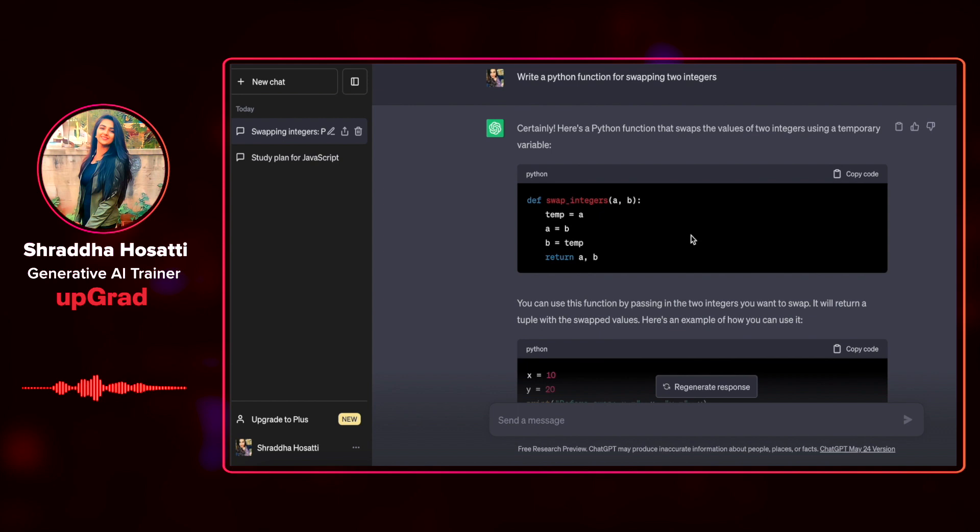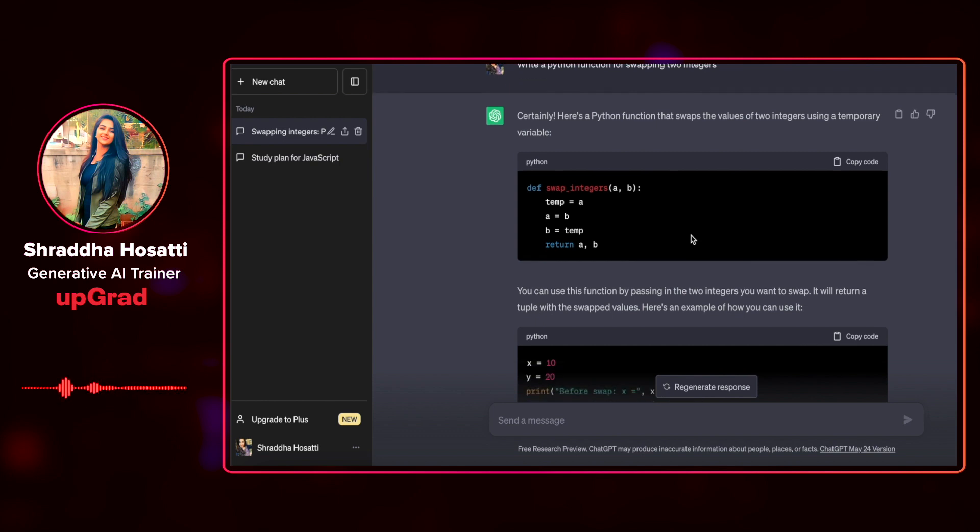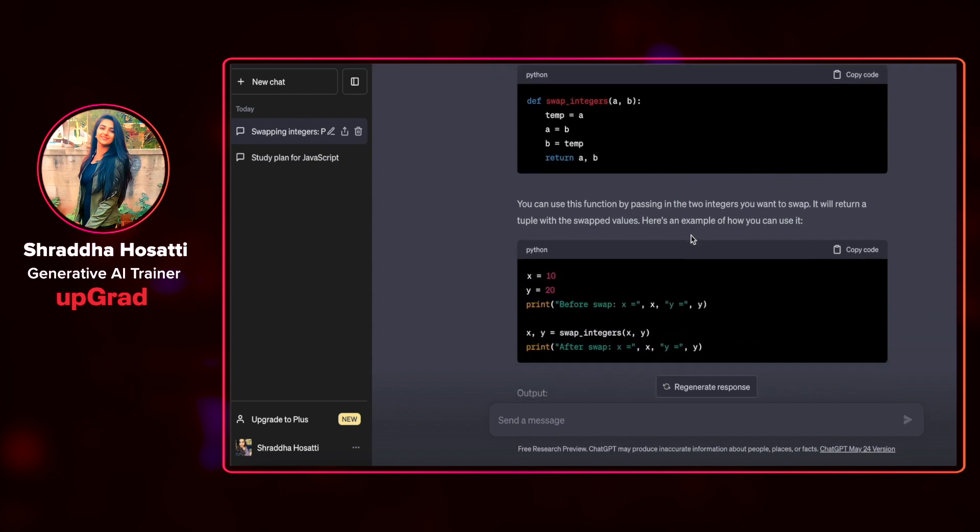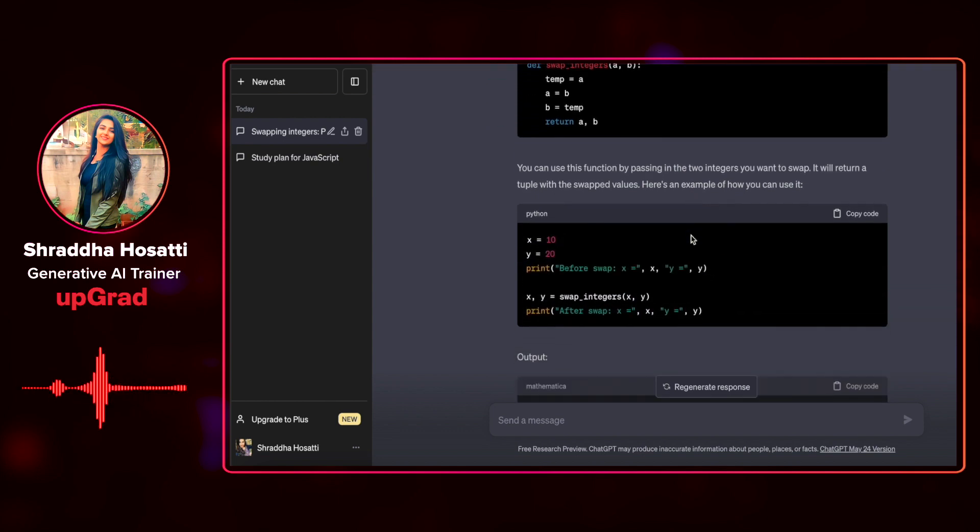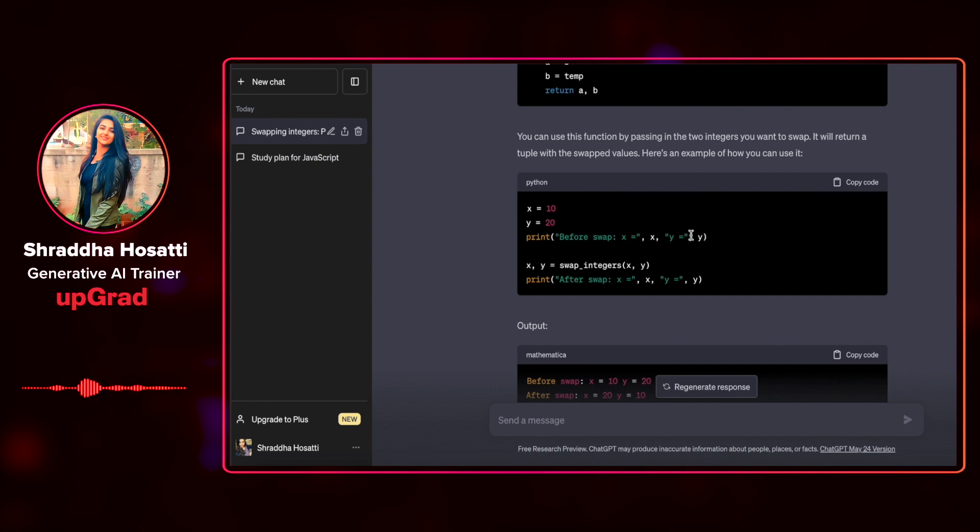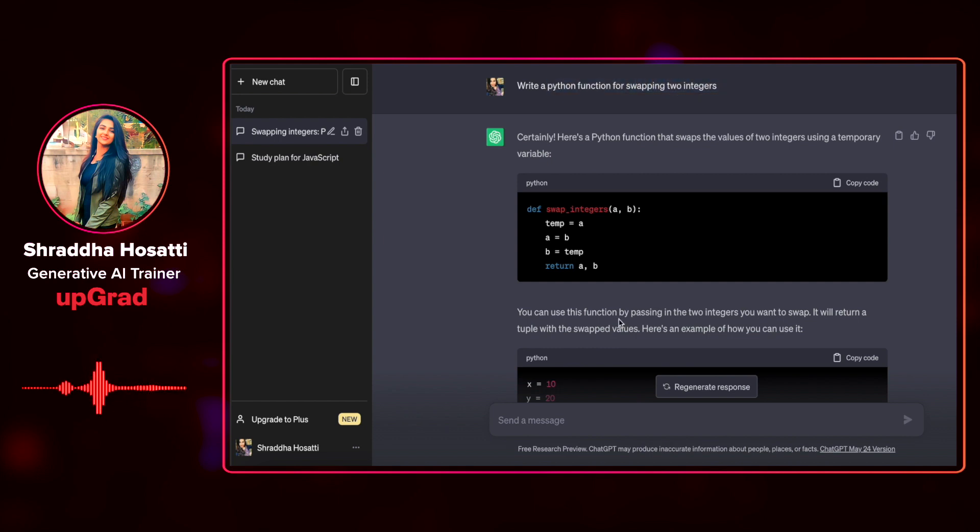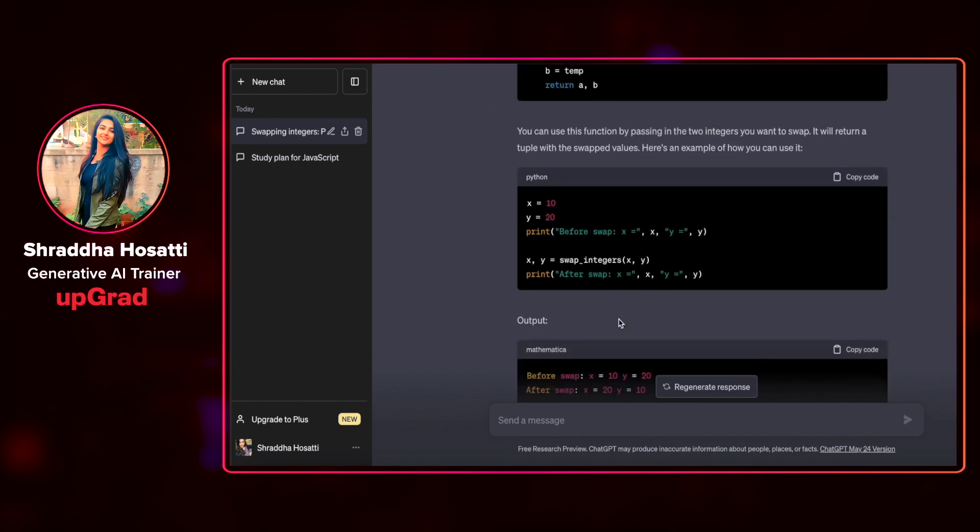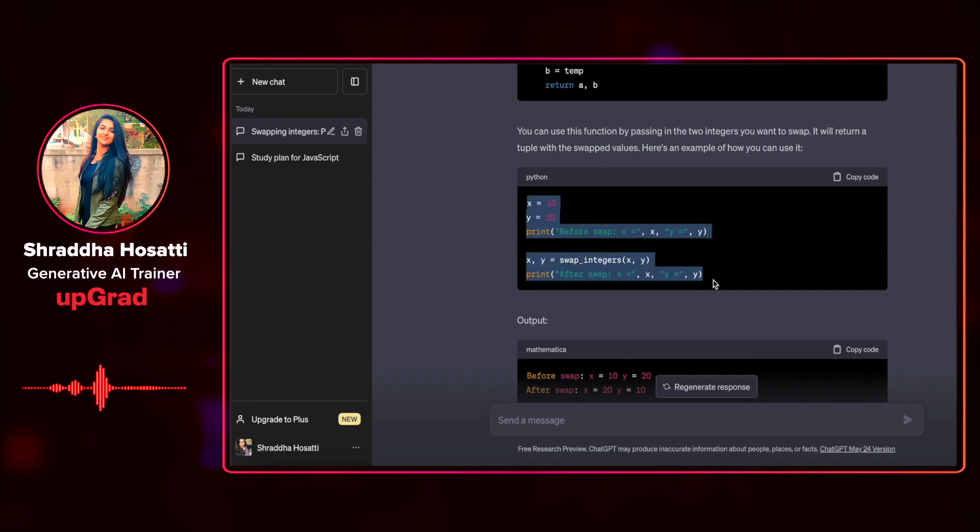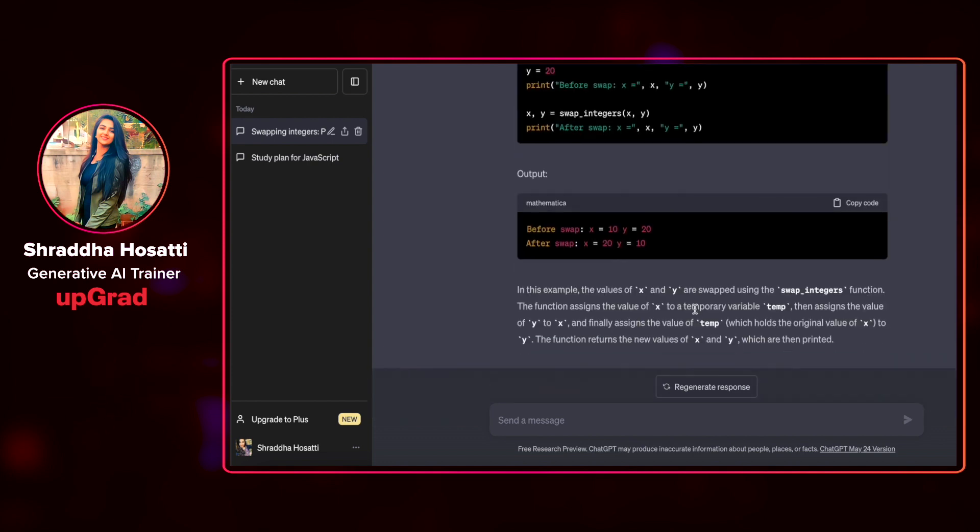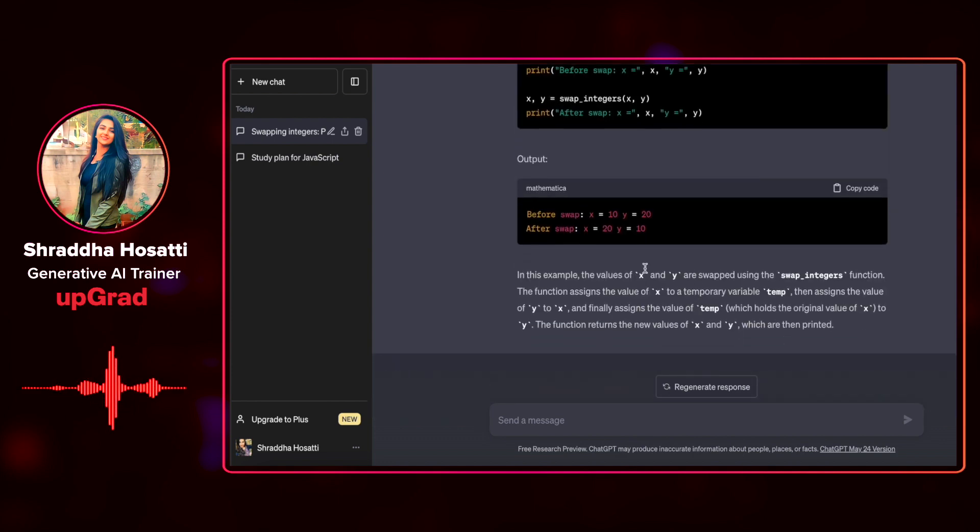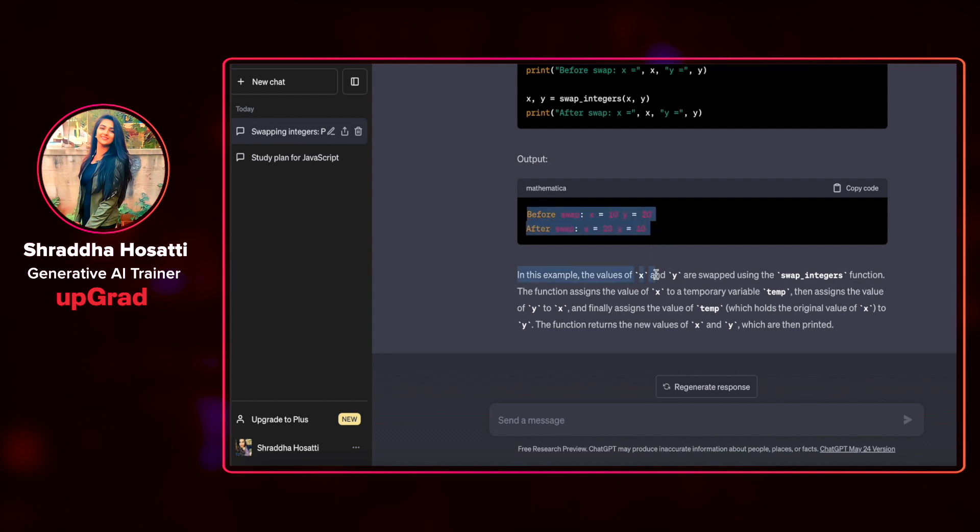It has given us a very simple, well-highlighted code on how to swap two integers. Along with that, it has also given us how to use this particular function because we have specifically mentioned that we want only a Python function for swapping two integers. It tells us how to use this using different print statements. It also tells us the output that we can get for this particular code snippet.